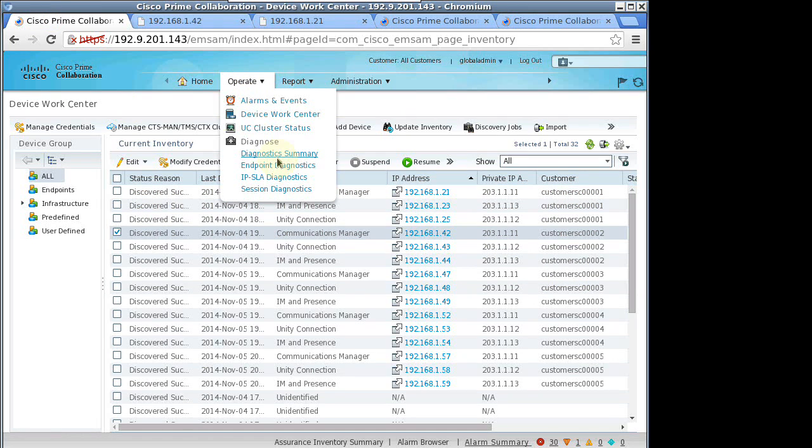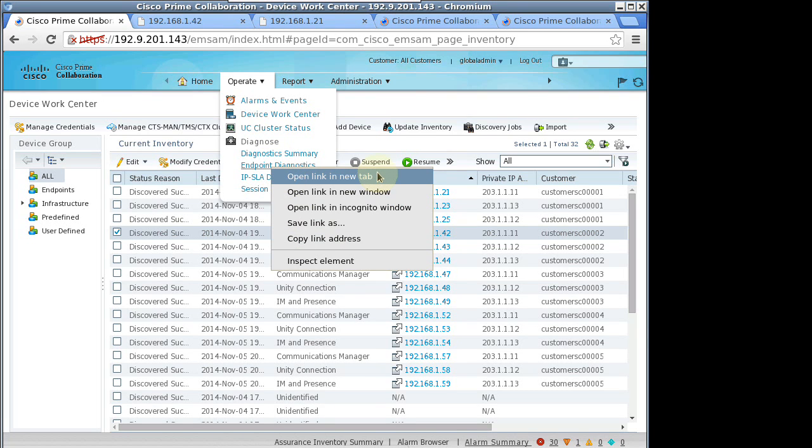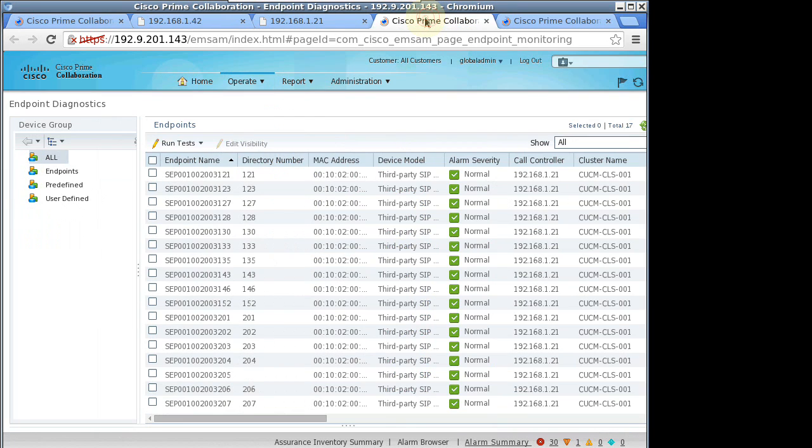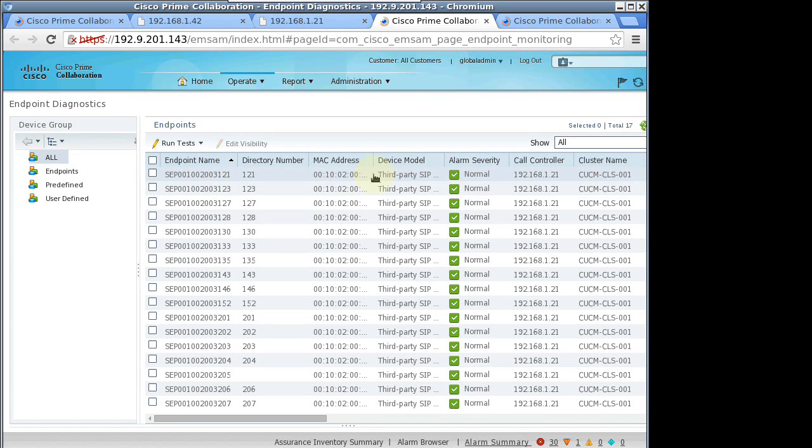Now, let's look at the endpoints defined in the simulation. We see 17 phones, but you can configure hundreds or as many as you want.